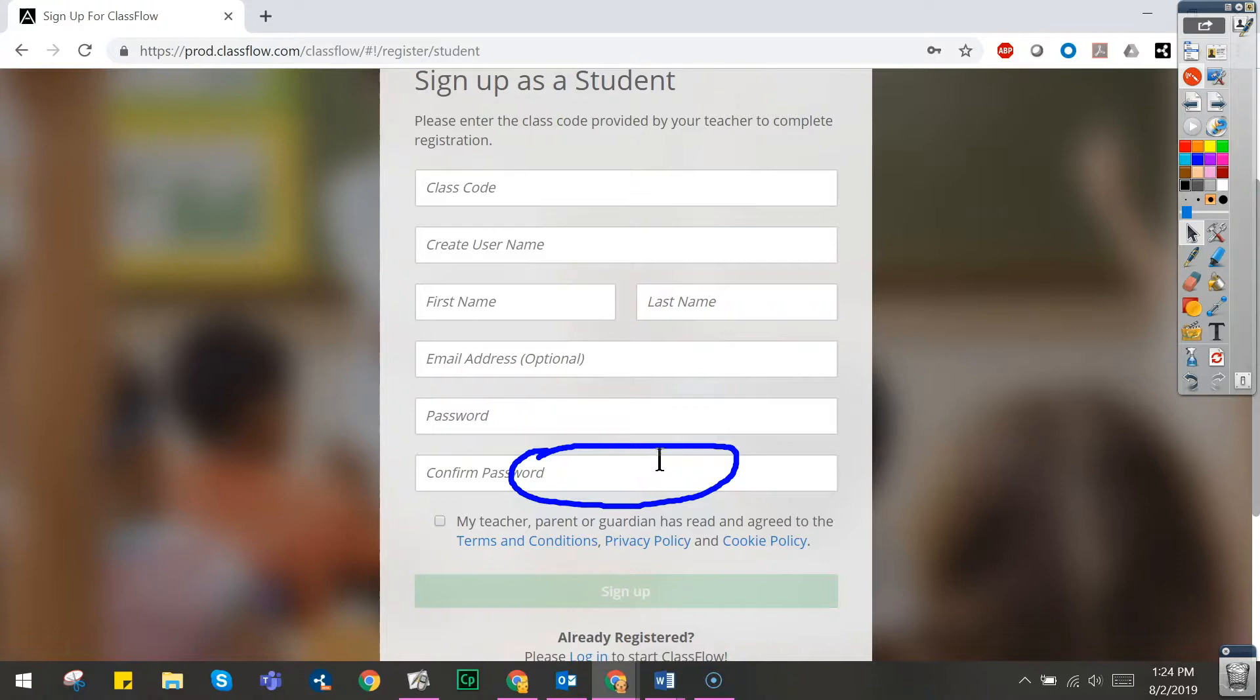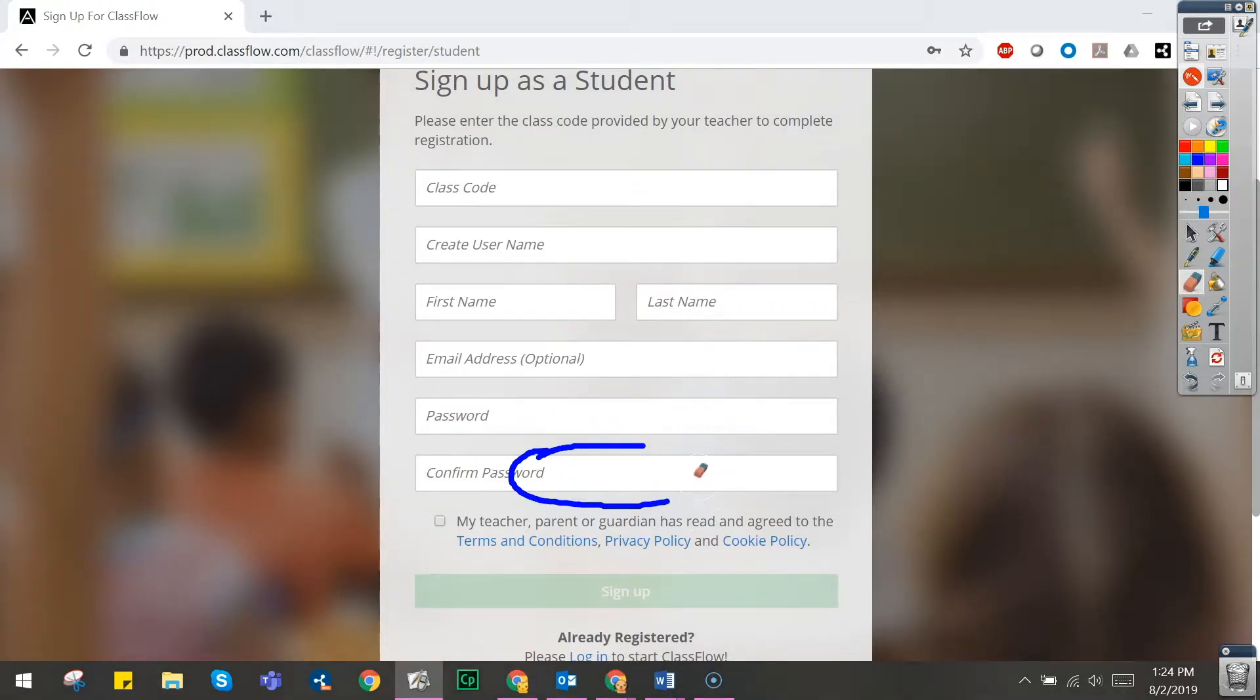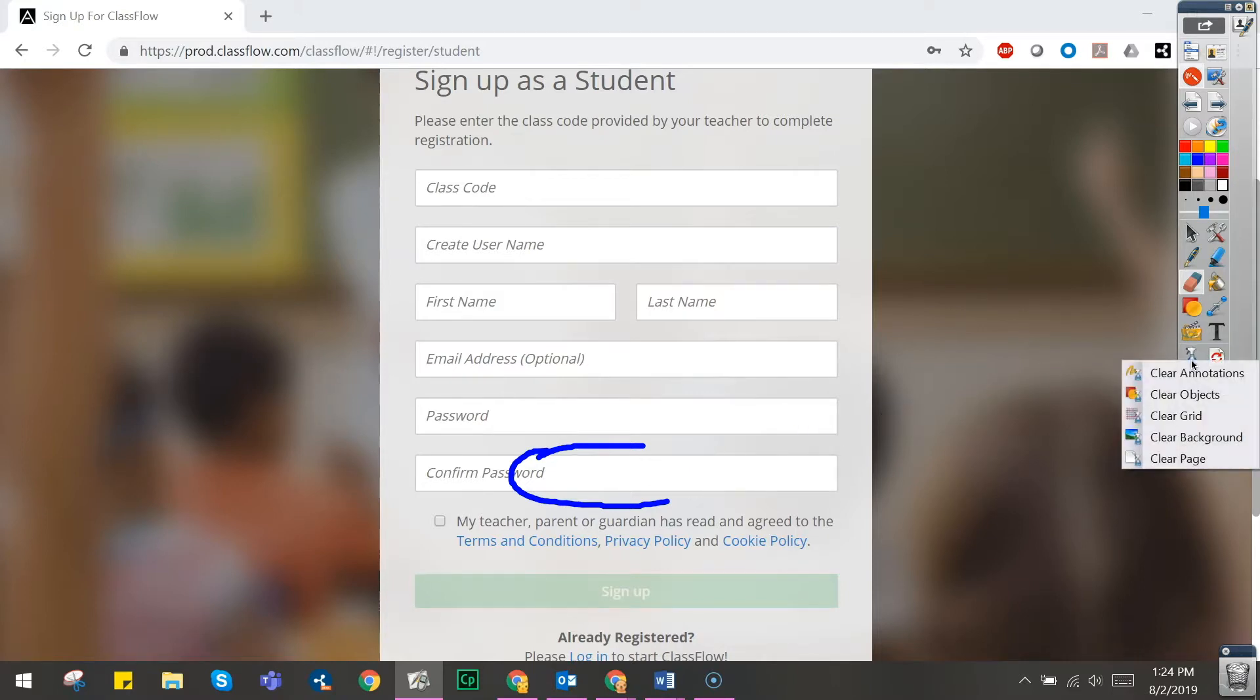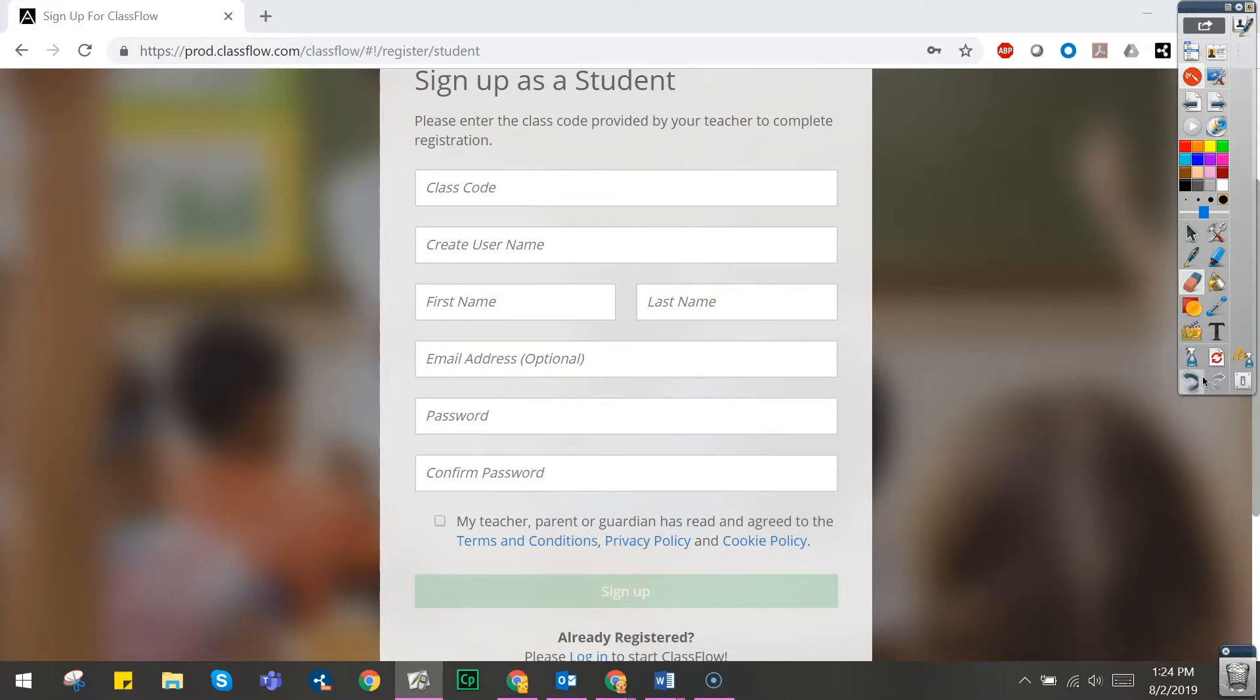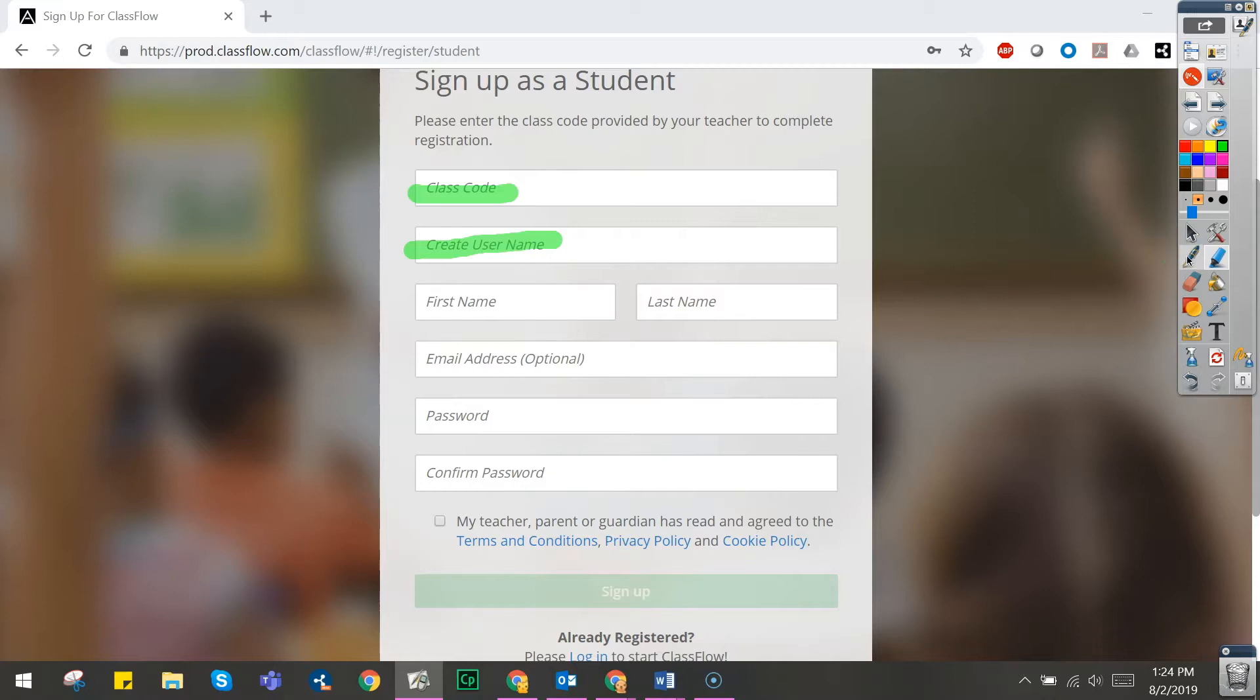You may use the eraser tool to erase them or use the clear tool and clear annotations. From here, you might use the highlighter tool to indicate specific fields or even indicate fields students do not need to complete.